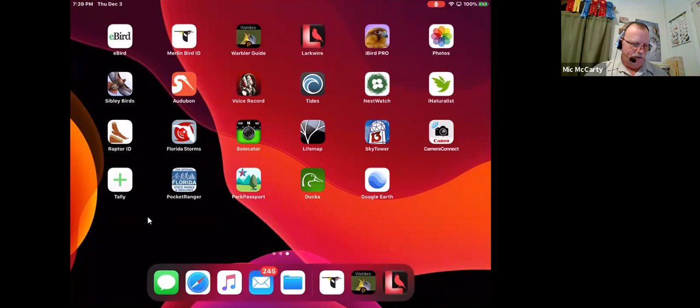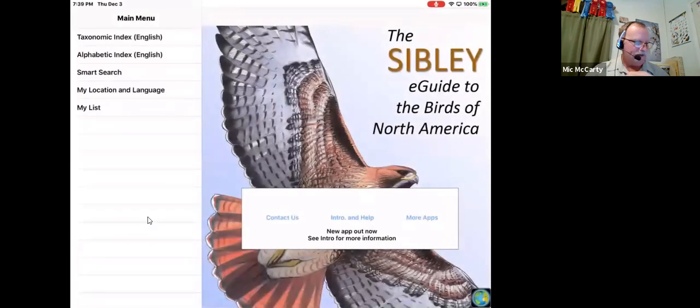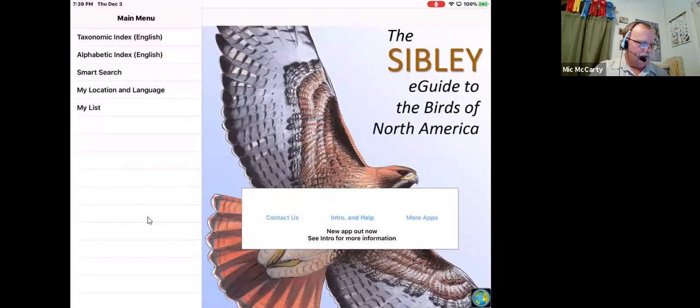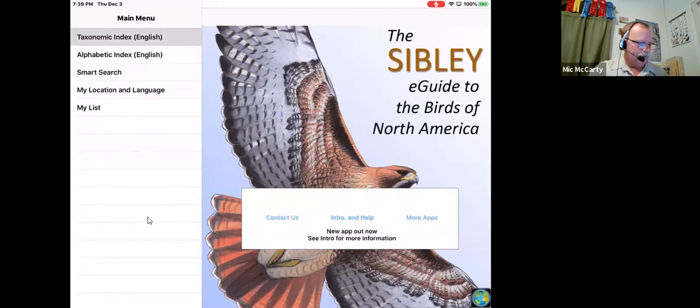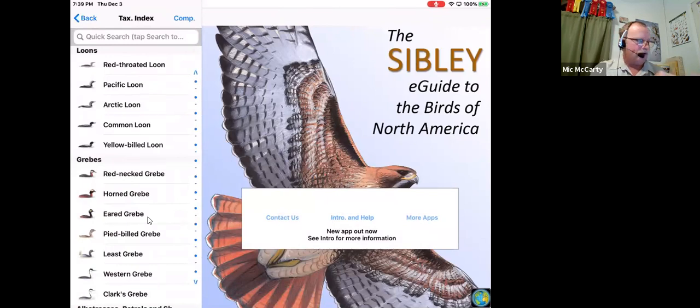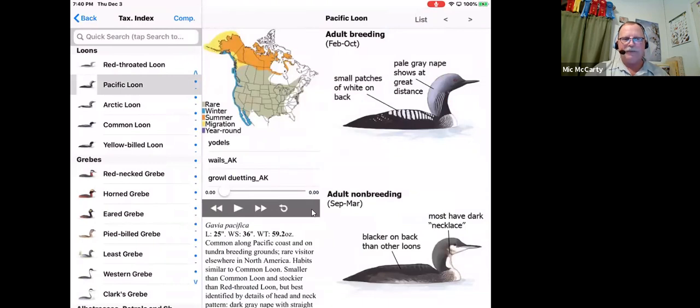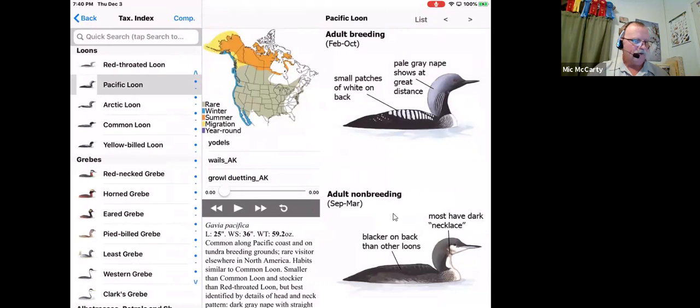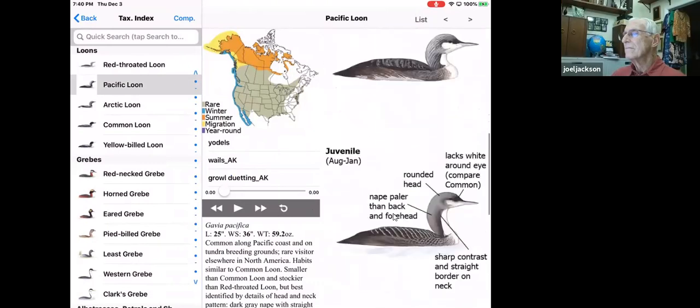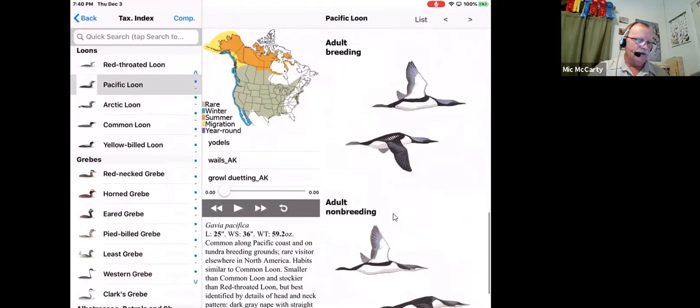I'm not going to cover Sibley's because it's really pretty straightforward. And it's very similar to the field guide. But the thing about the Sibley's app is that this is my go-to app for birds on the world. If I've got my cell phone with me, I go here, but it's so easy to use.